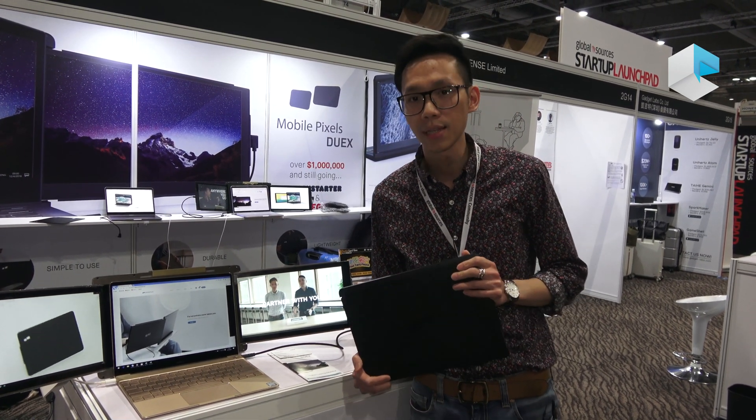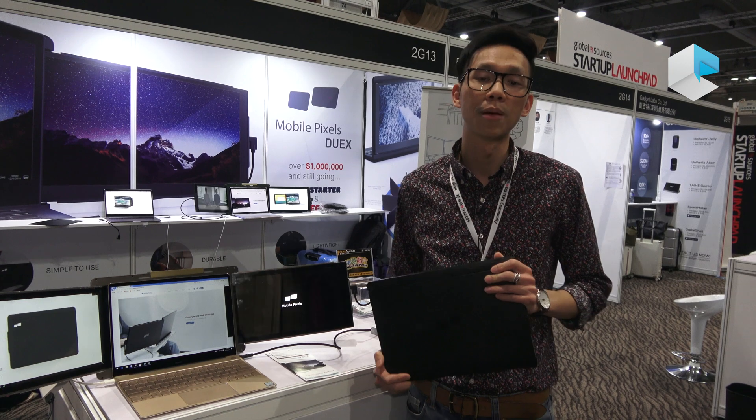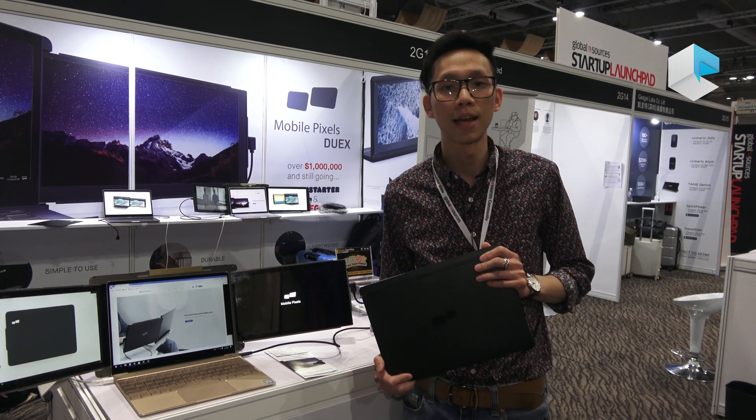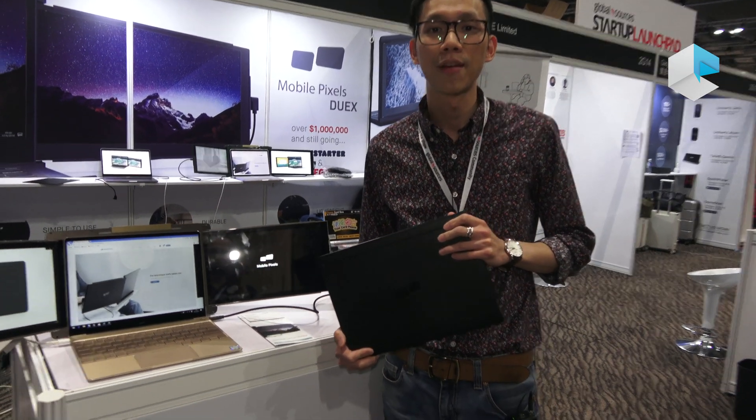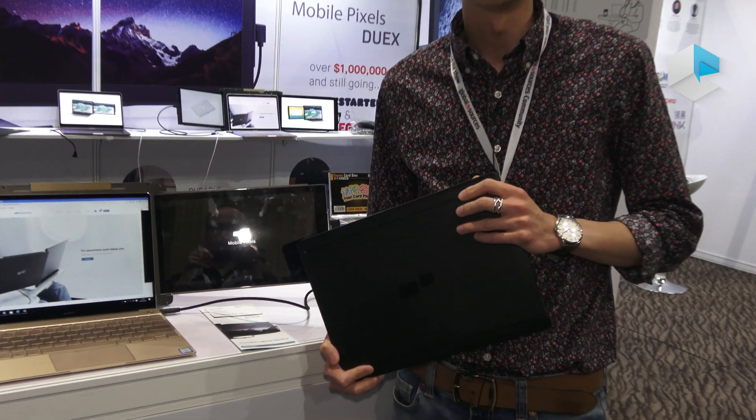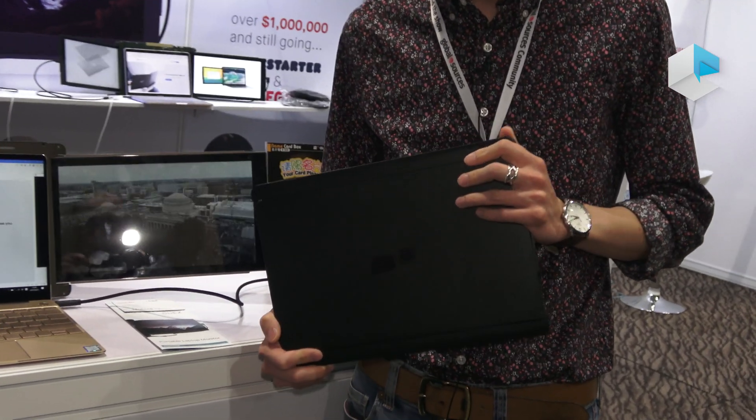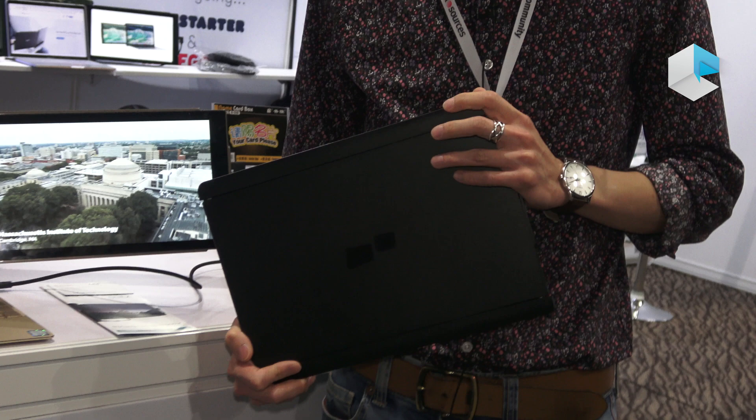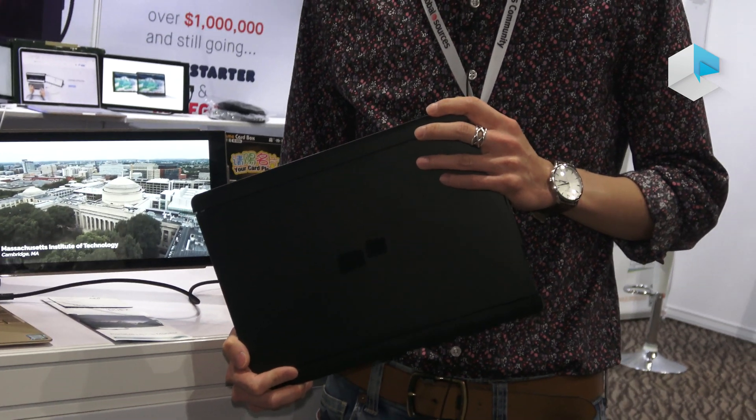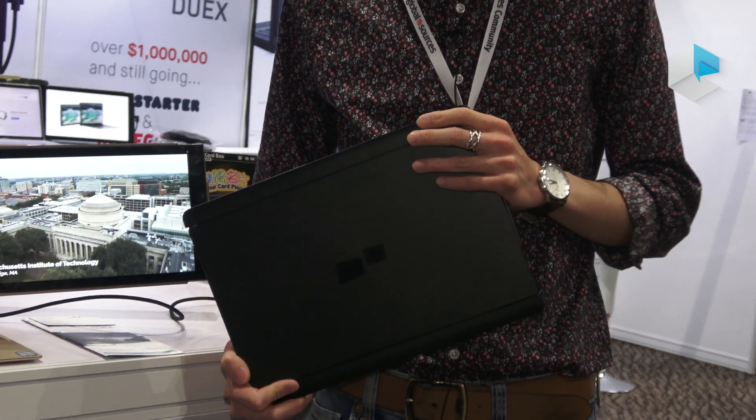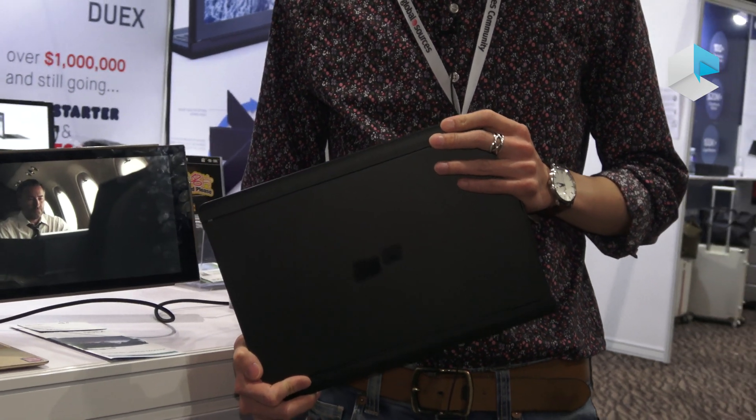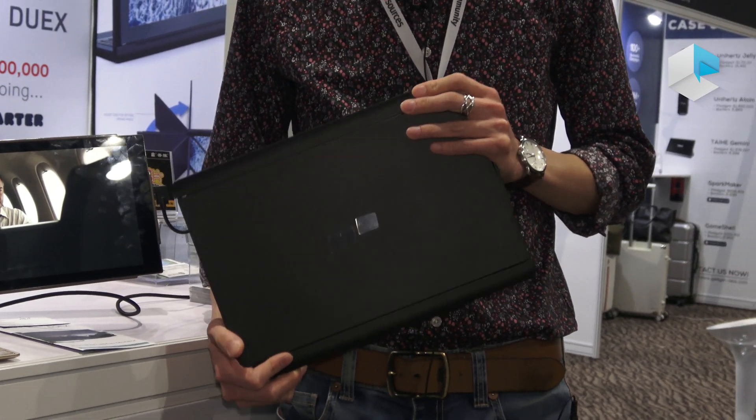DuoX is a portable laptop monitor that we design and manufacture. It helps users keep their mobility and efficiency while traveling with their laptops.